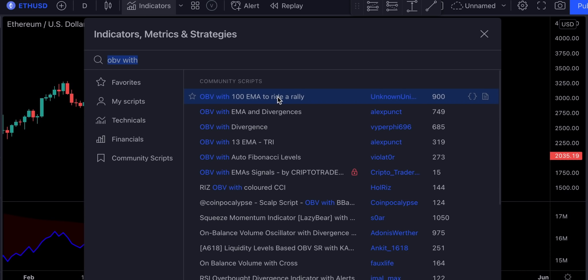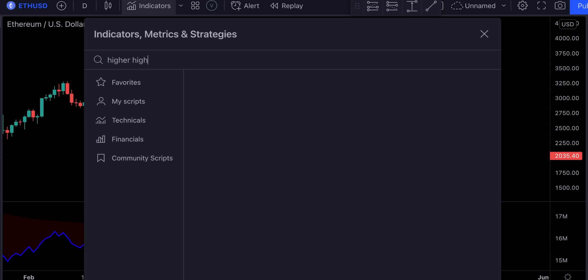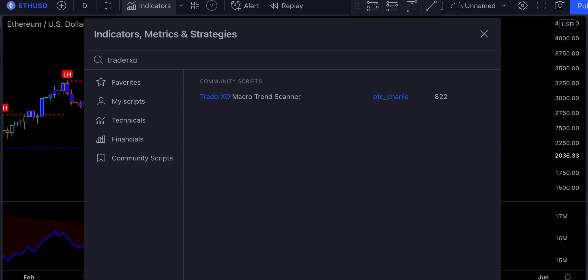For the second indicator we will search for Higher High Lower Low strategy and we will pick this one right here. And for the third indicator we will use Trader XO — this one by BTC Charlie.